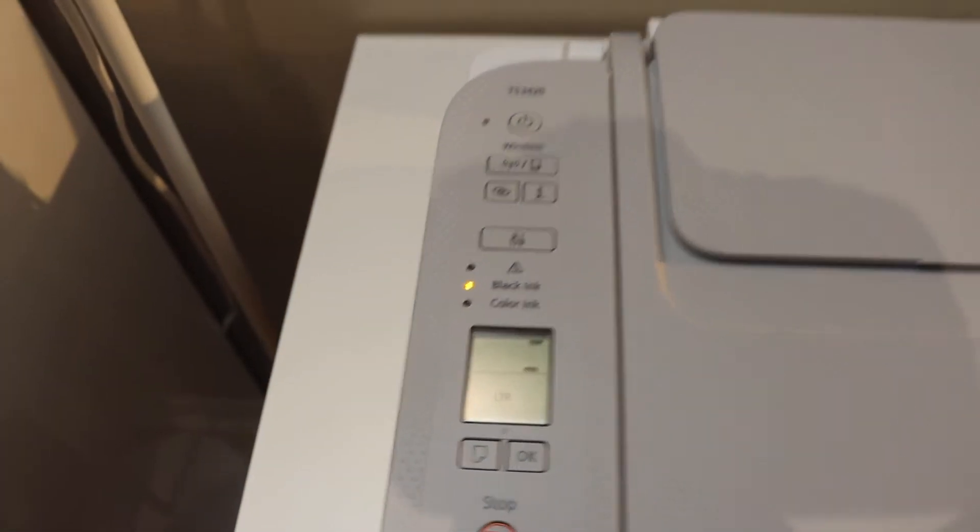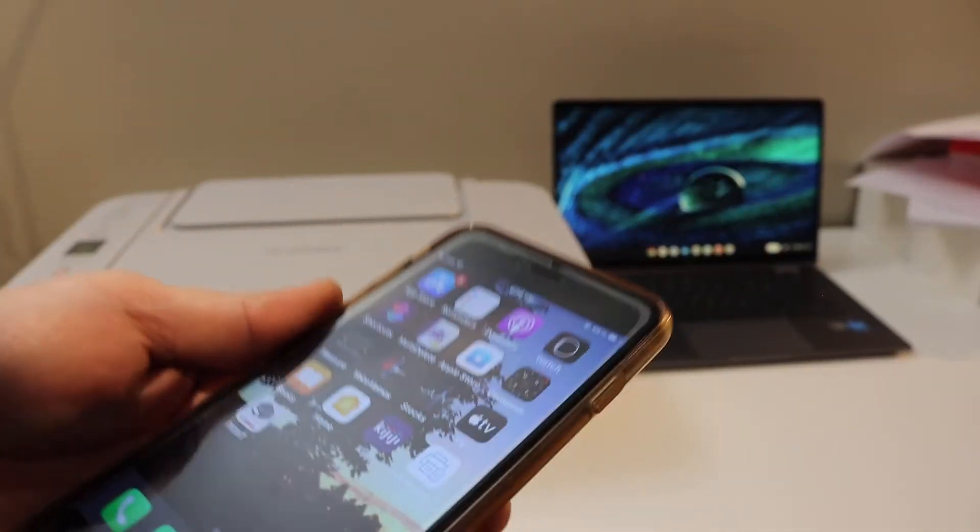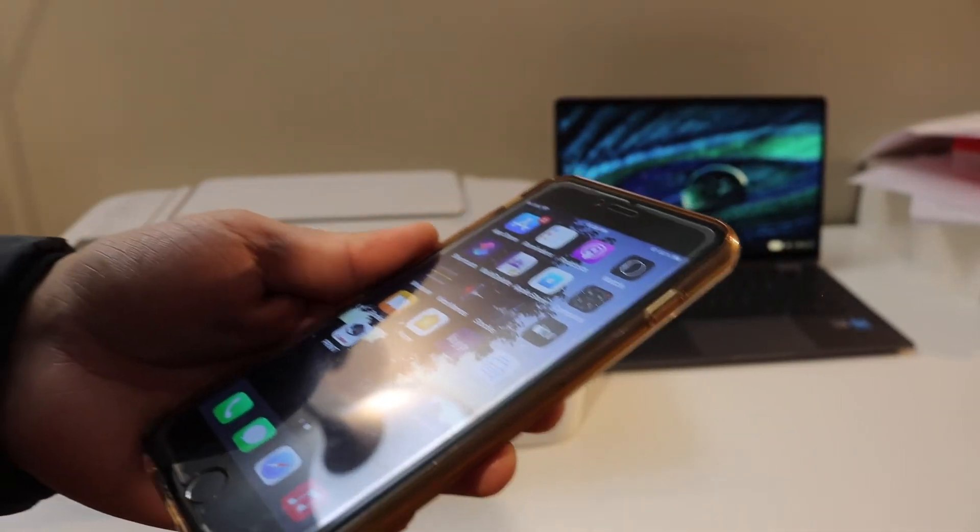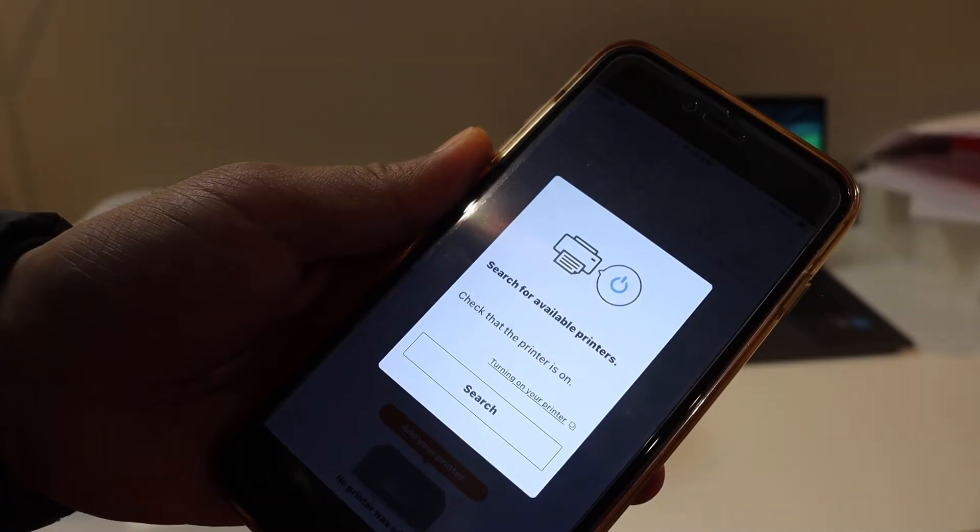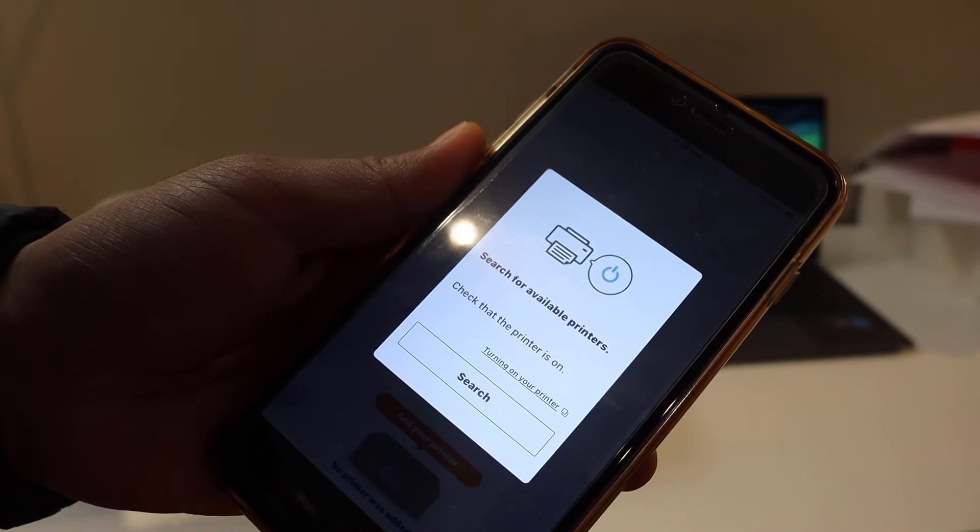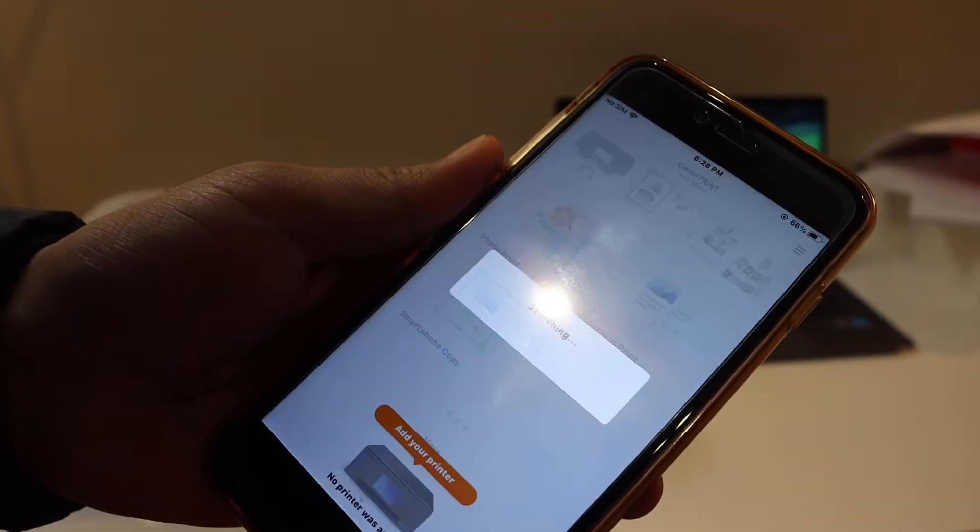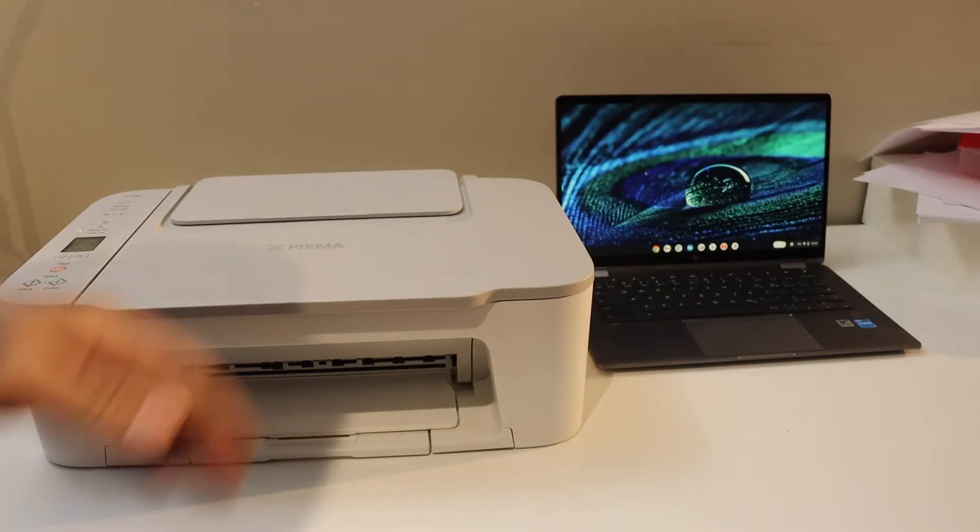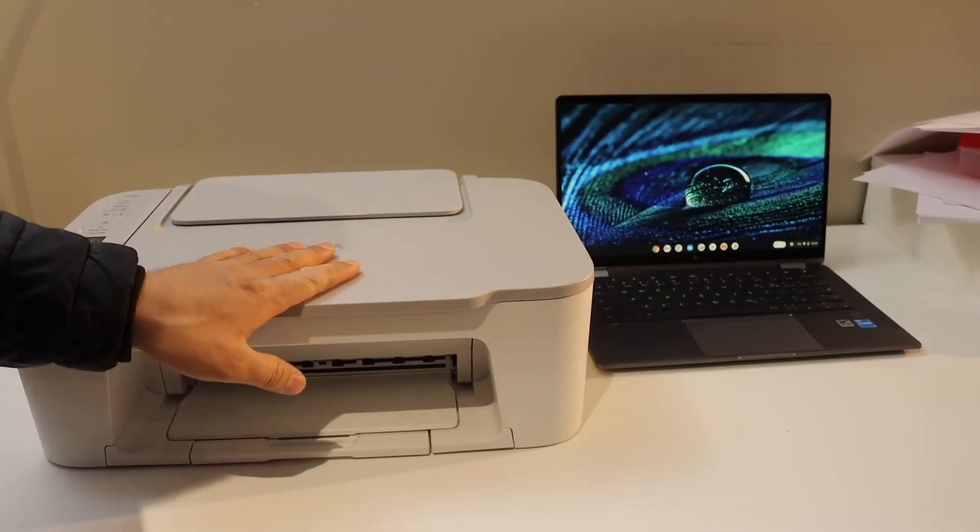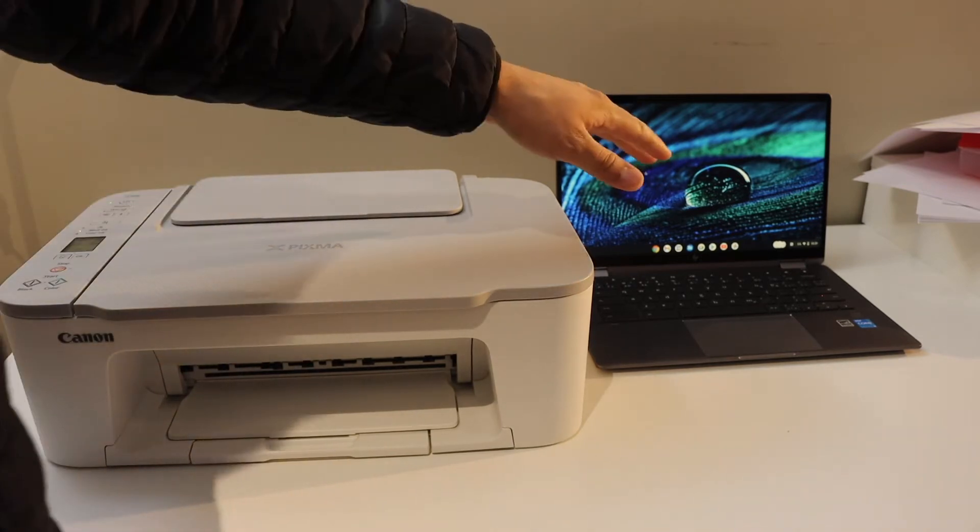Go to your device like iPhone or Android phone and open the Canon print app. Click on the search button. If you have already added this printer to the Wi-Fi, then we can straightaway go to the Chromebook.